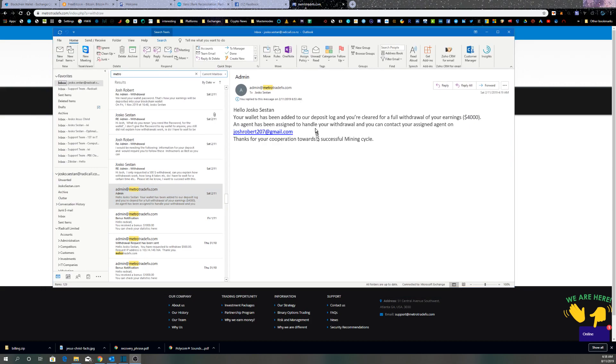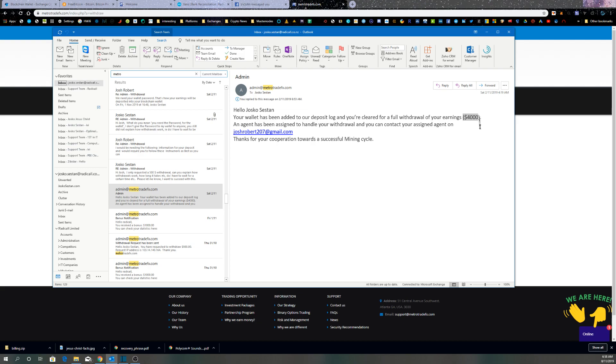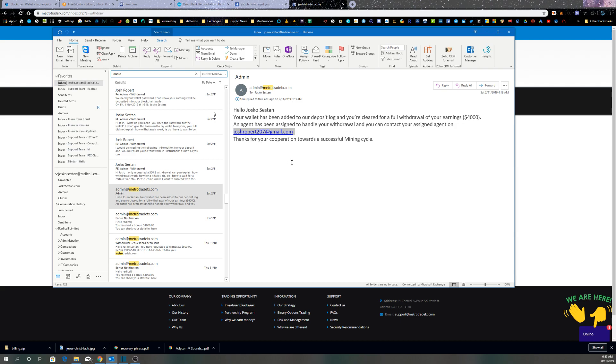So here's the email: your wallet has been added to your deposit log and you plead for a full withdrawal of your earnings, $4,000. Now I only asked for $500 because in the terms and conditions it says that $500 is automatic. So they give me this Gmail guy to contact, and lo and behold...